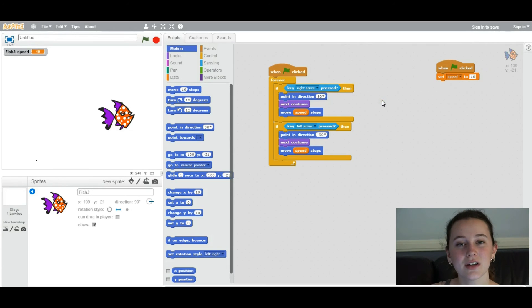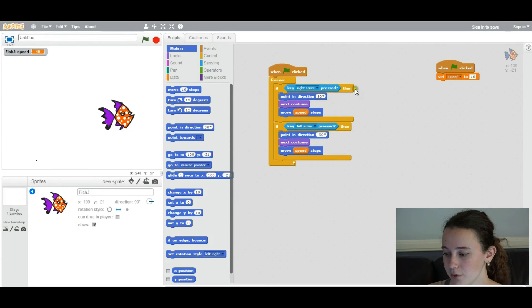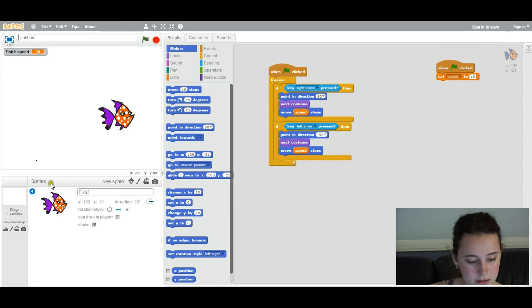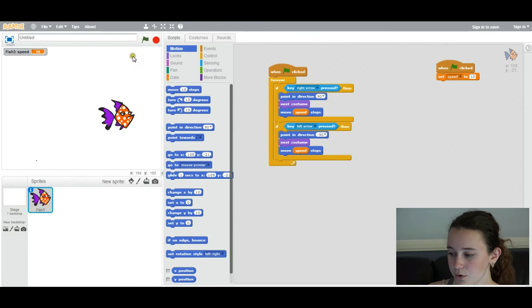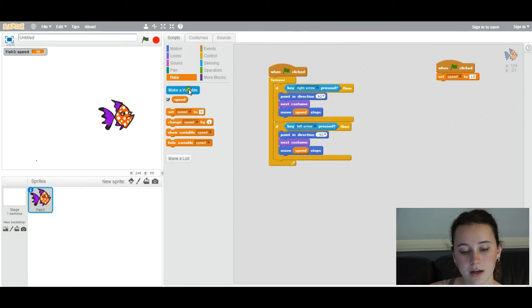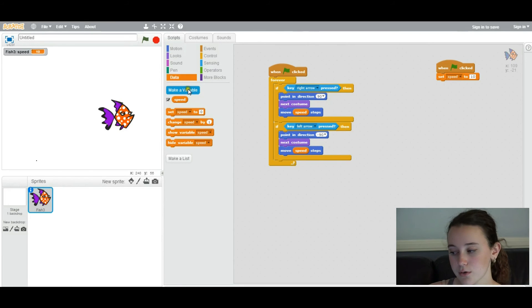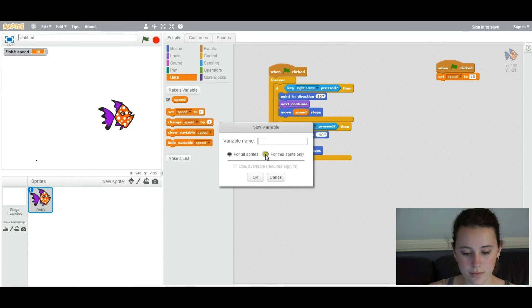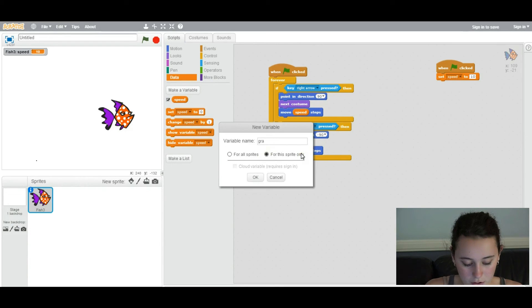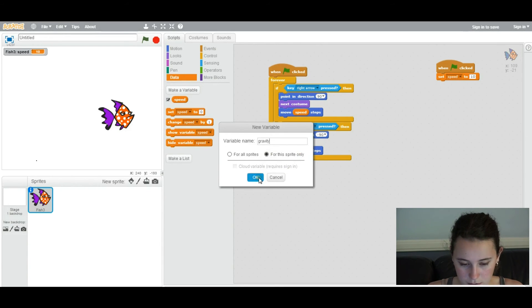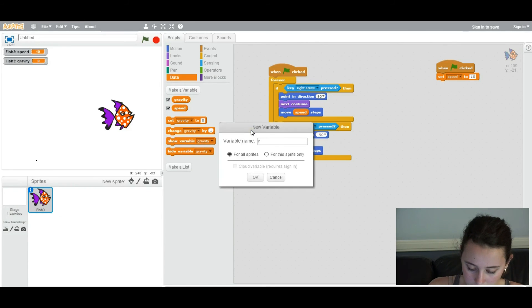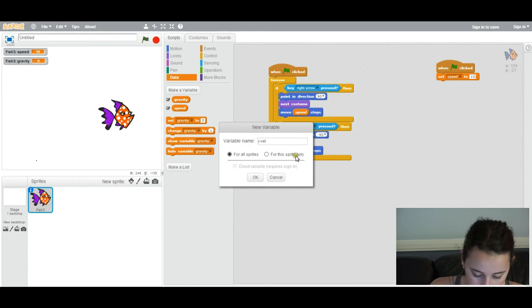Okay. So we're going to add gravity to our game. And how are we going to do that? First, in the player object, we're going to create two variables. We're going to create y velocity and we're going to create gravity. So remember, it's for this sprite only. Because you don't want every object you make to fall.